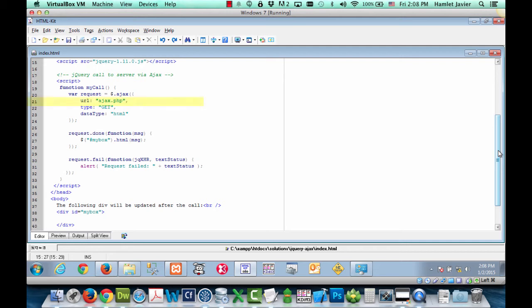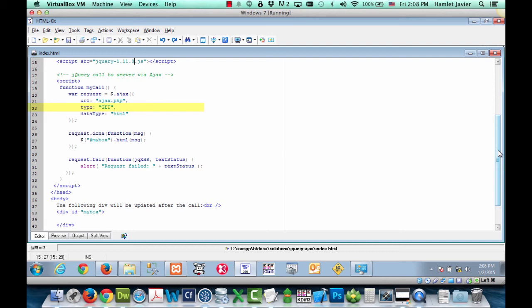Notice the different options for the Ajax call. First URL, which is simply a string containing the URL to which the request is being sent. In this case, ajax.php. Then we have the type. This is the type of request to make. It could be post or get or put. The default and most common method is get, which is what's being used here in this tutorial.